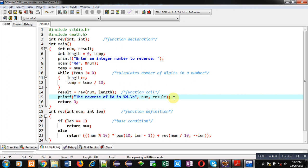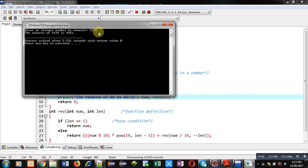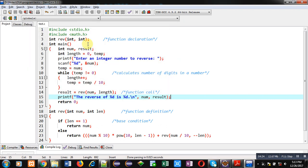This is the technical explanation of the program. Now I am executing this code so we can check the result, and then I will take an example to explain each step of the recursive calling. I am entering 1234 and pressing enter. You can see the output: the reverse of 1234 is 4321. So our code is working properly and printing correct results.